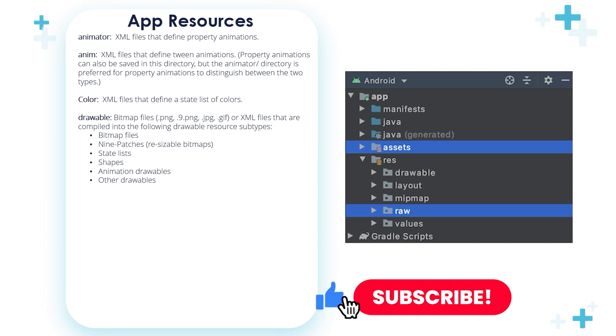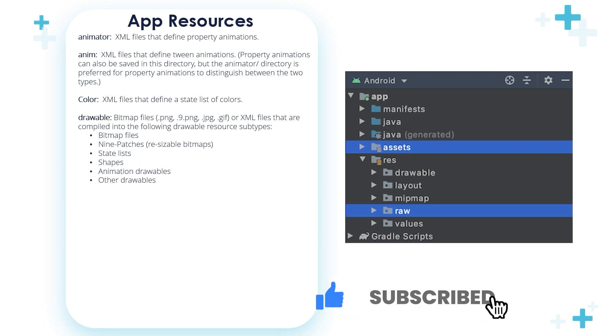Bitmap files, 9 patches, state lists, shapes, animation drawables, and others.